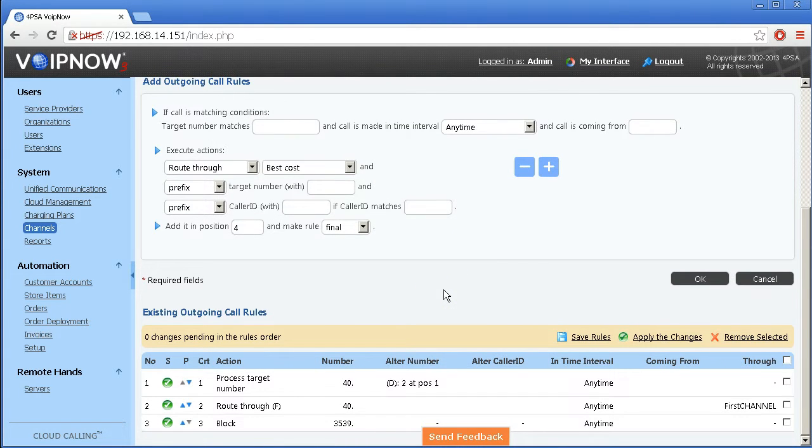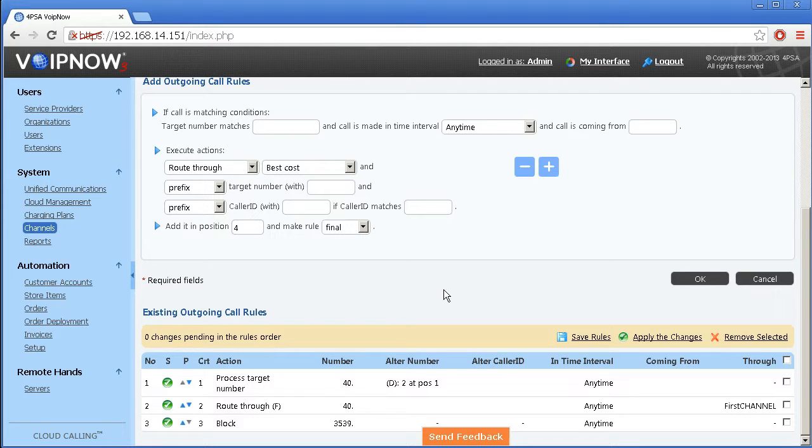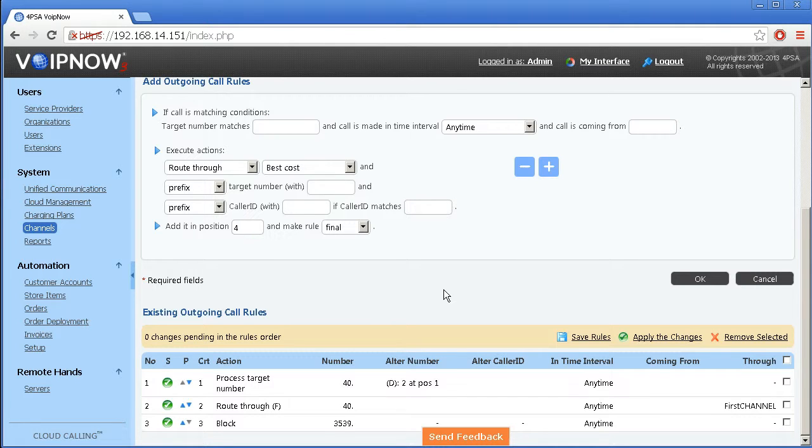What's important to know is that the rule's position in the group defines the order in which VoIP now matches the routing rules. The block rule is final, which means that when the rule is matched no other rules will be checked.